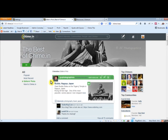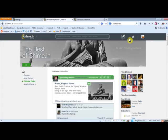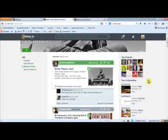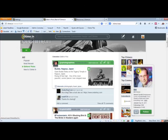So go ahead, jump into Chime.in. Optimize your profile. Start posting a couple things. You know, post some videos about your business or yourself, about your location. Start connecting with some of the top Chimers.